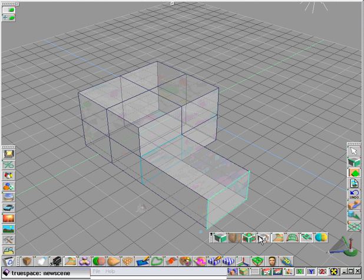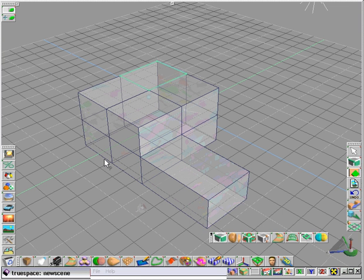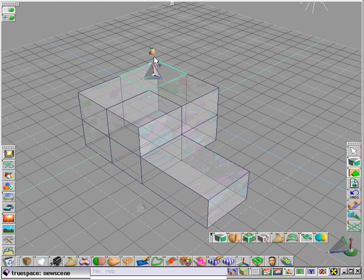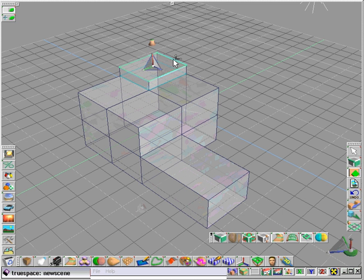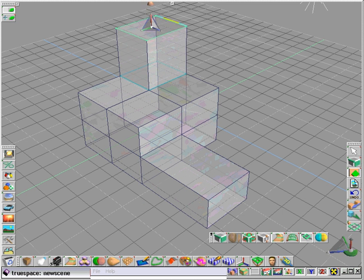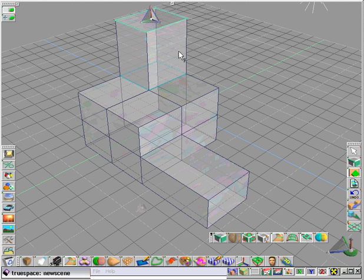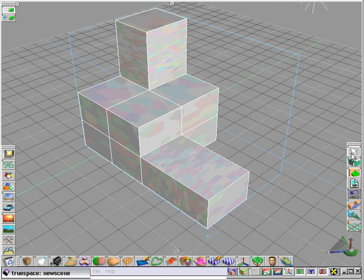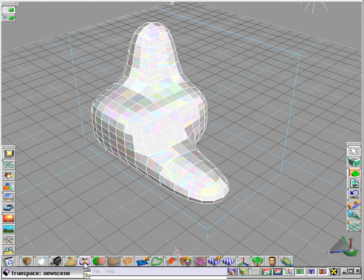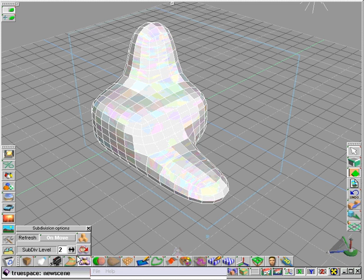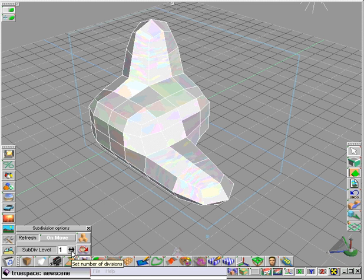TrueSpace provides a pretty comprehensive subdivision surface tool. We can start with regular polyhedra, we'll start with the cube, and with our editing tools we sweep a couple of faces. Simply by invoking the surface subdivision tool we immediately see the rounded representation of the object.